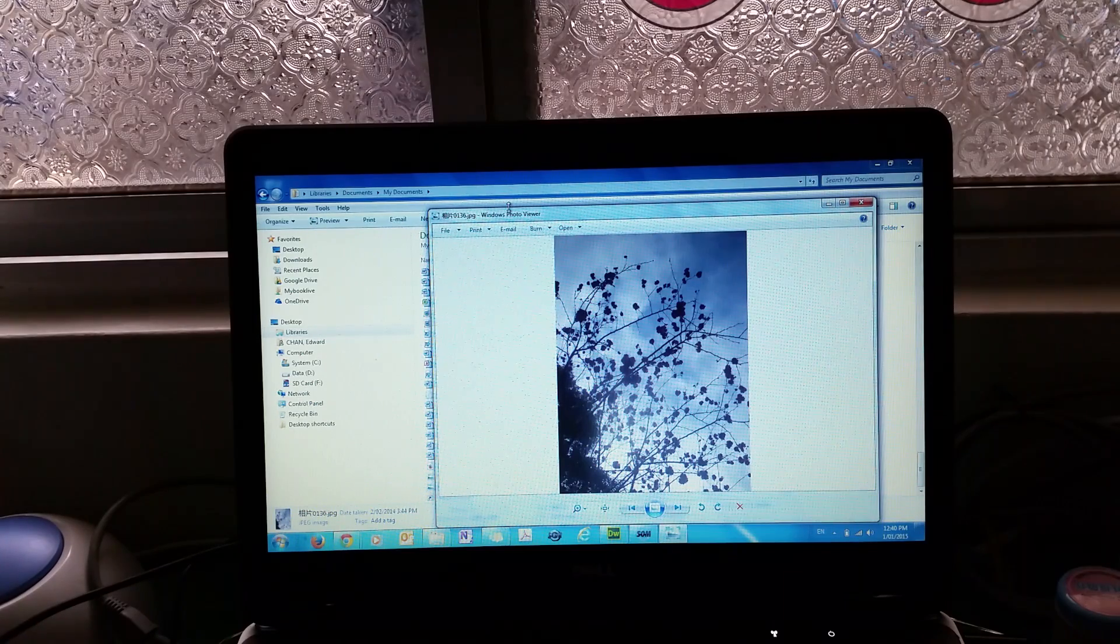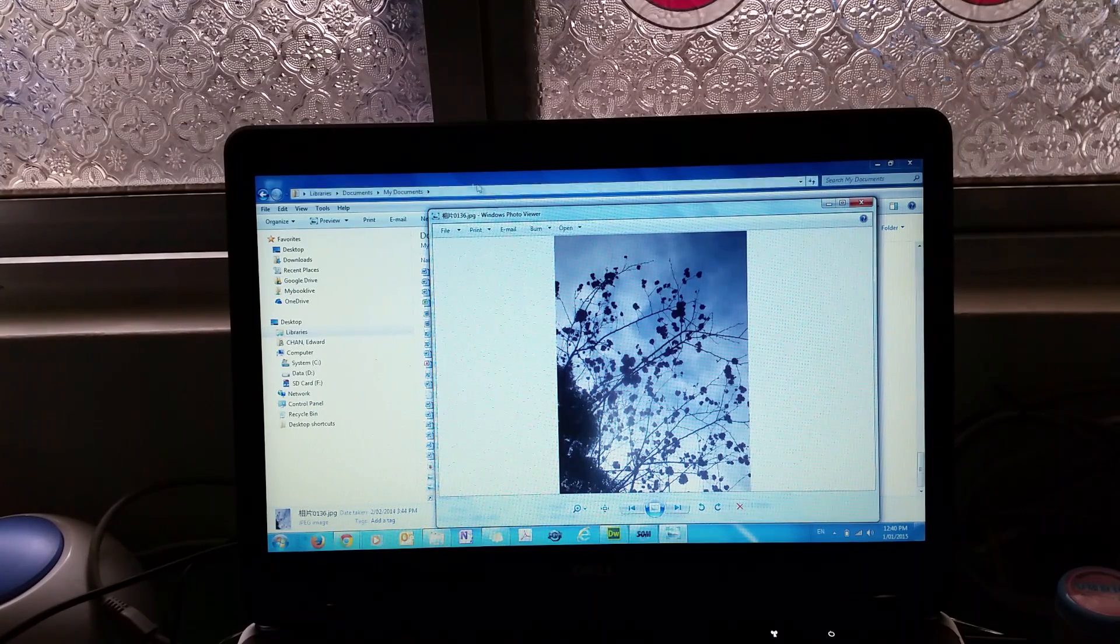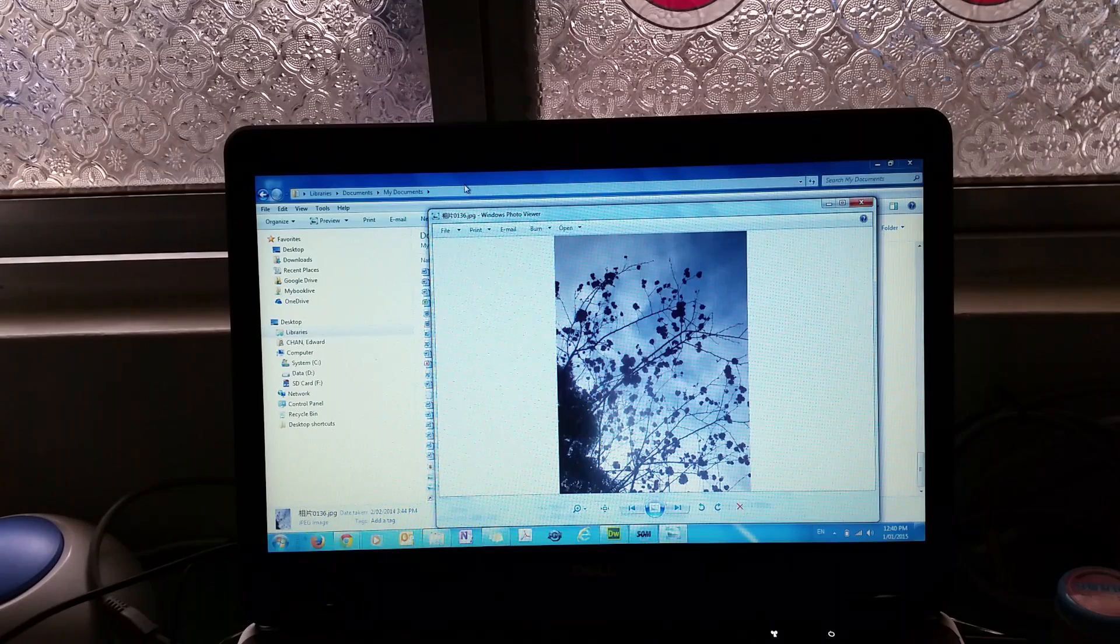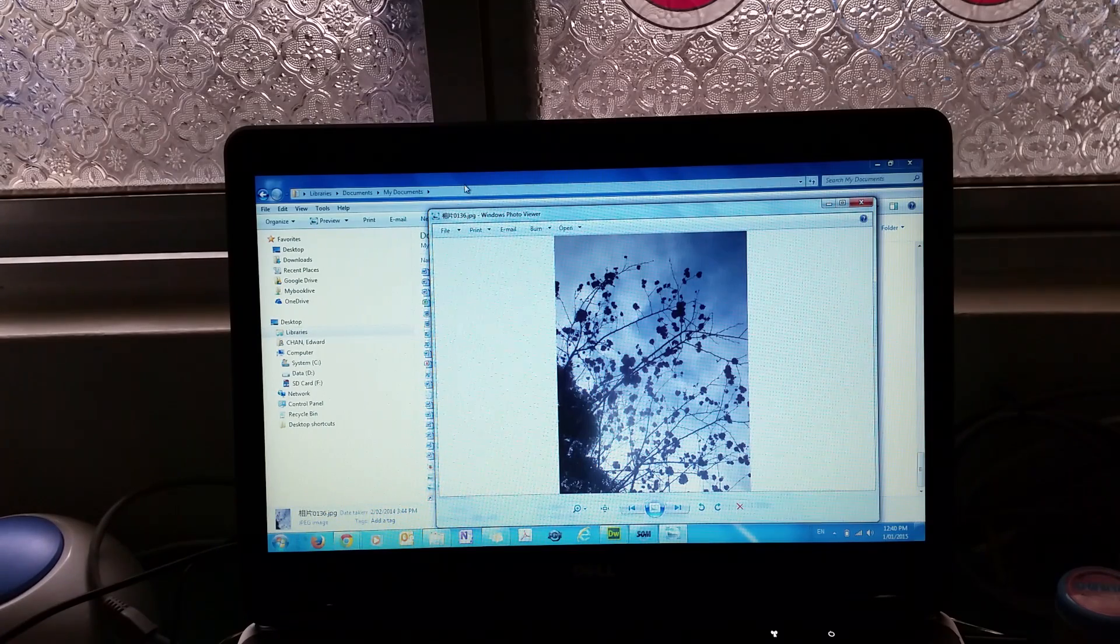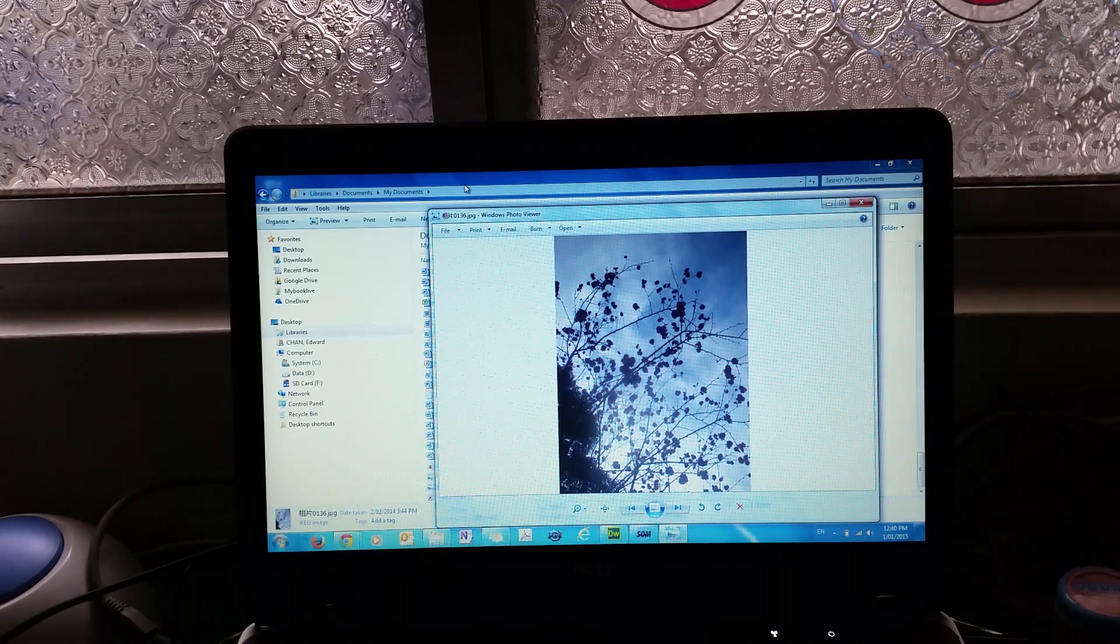I found the photo on my computer and it was stored in My Documents. Hopefully you can find it as well. Thanks for watching, see you next time.